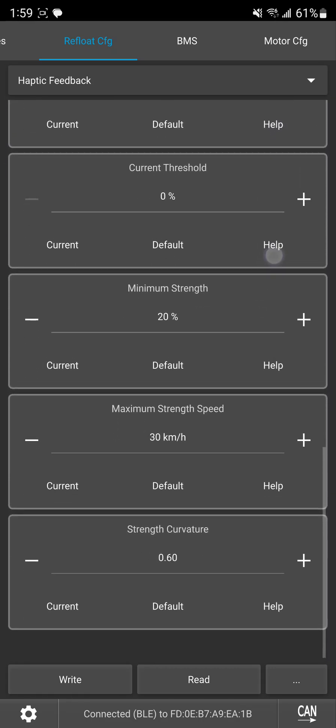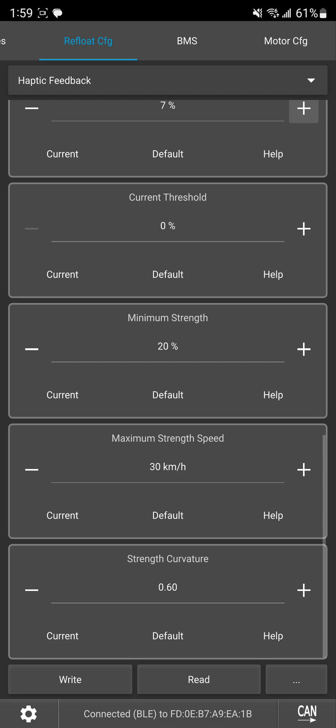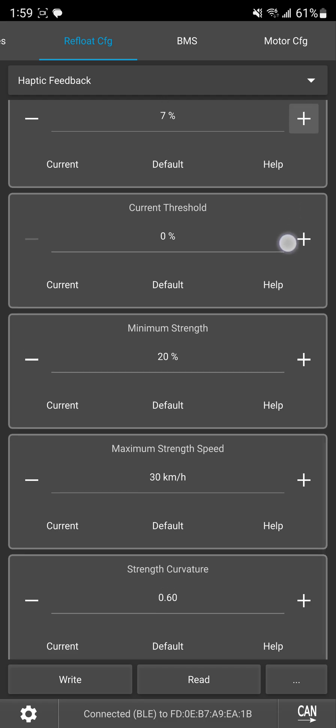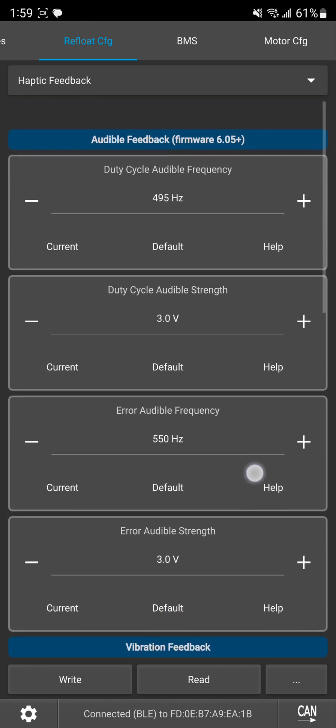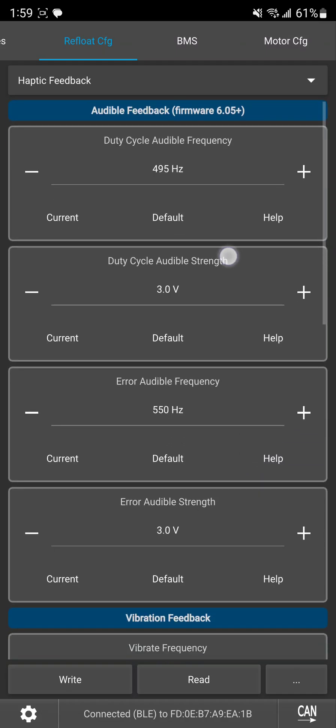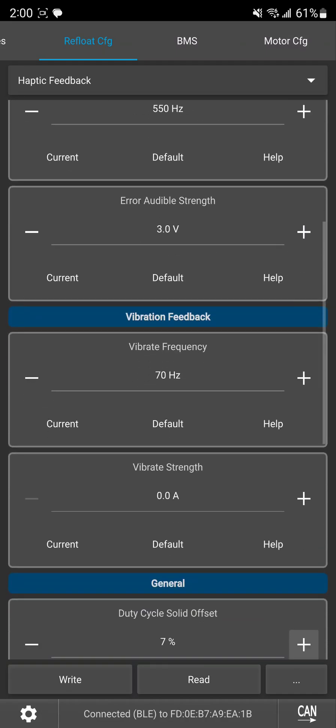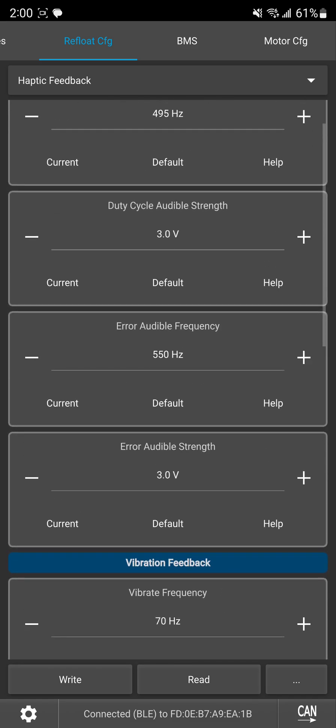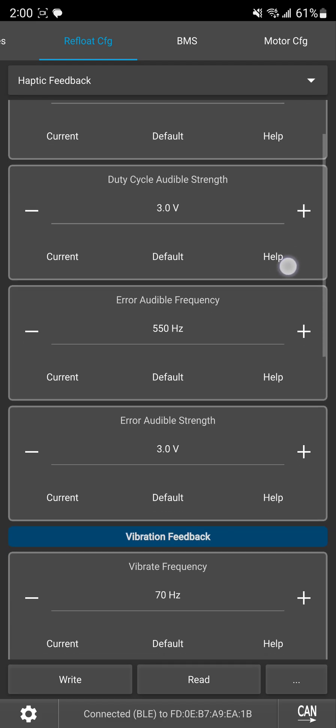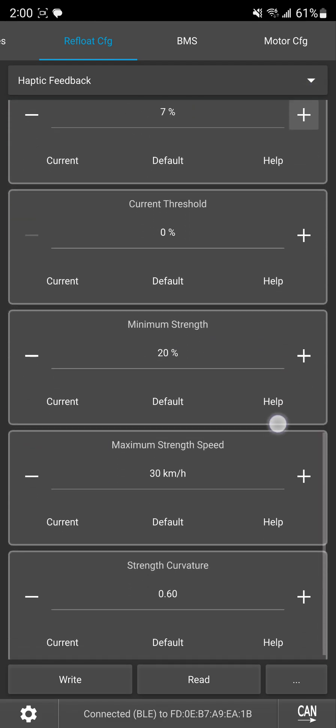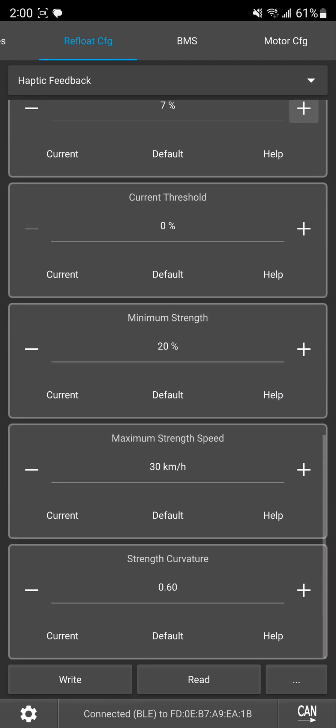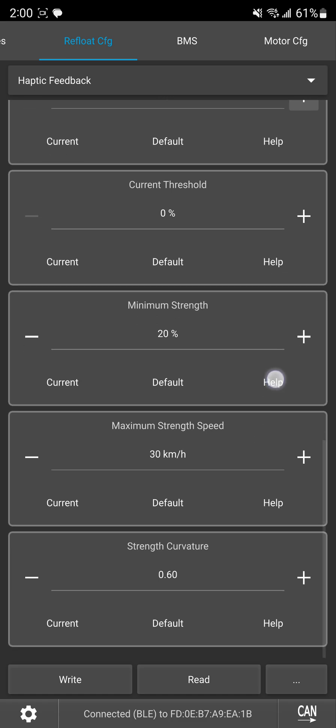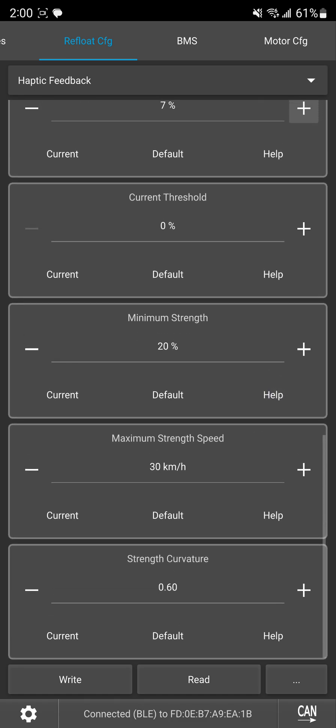Alright now the rest is essentially just setting how this all scales right so this audible strength for duty cycle and error like three volts and this applies to vibration strength as well these are actually maxes this is the max strength it's going to use for haptic buzz and you're hitting that max strength at this default speed so by default it's 30 kilometers per hour I think that's around 20-22 miles per hour something like that I didn't do the math beforehand so whatever it ends up being so that's where you're going to hit that max speed but starting at zero miles per hour you're actually going to start at this minimum strength by default 20%.